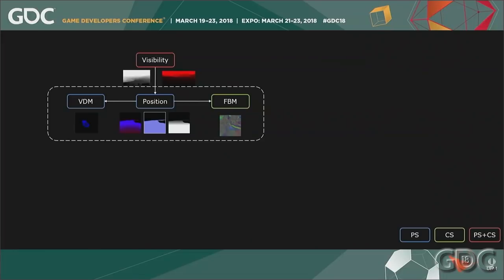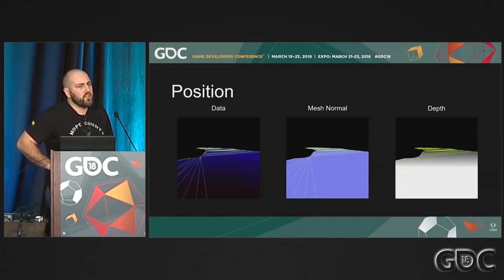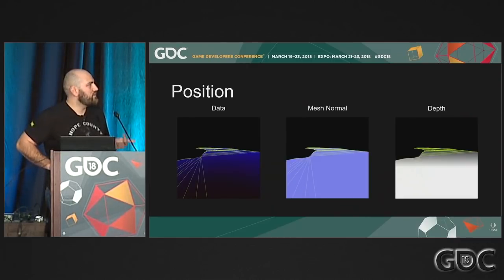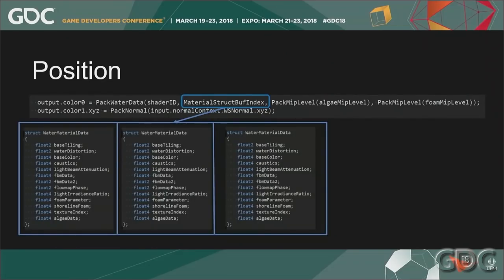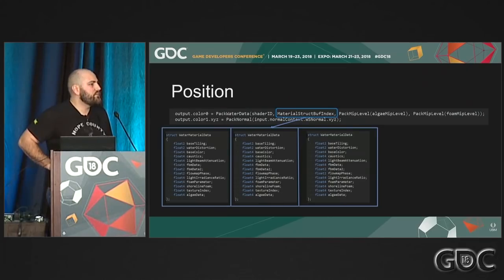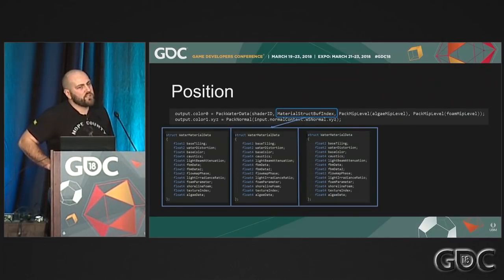For screen space rendering we need a mini G-buffer: slightly lower resolution, higher FOV, defining the surface shape. Artists don't give us tessellated meshes — we do screen space tessellation. In the position pass we write out three textures: the data texture, the mesh normal, and a depth buffer containing only the water planes. The data texture stores an 8-bit shader ID with shader features (is it front face? does it support lighting? is it a valid pixel?), the material structure buffer index, and the MIP level of algae and foam. Because we're in screen space, we don't have access to DDX/DDY, so we pack this out in the early stage.